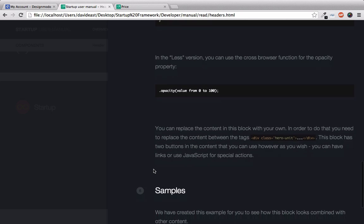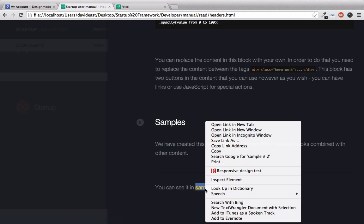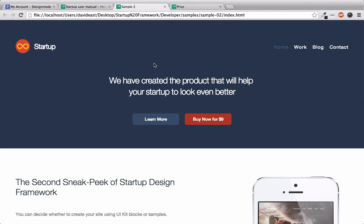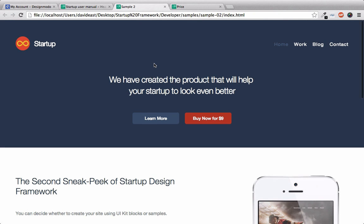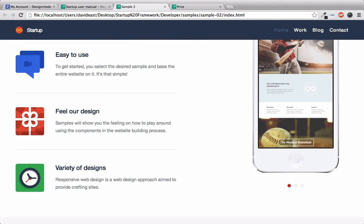So the main scaffolding behind this header block is a hero unit. So all we have to do is look inside the tags for the hero unit, and then we can change anything how we wish. And the next step is the samples. And this shows what samples this header block is used in. In this case, we can see that it was used in sample two. So if I right click and open this in a new tab, we can see this header used in a sample. And Startup comes with several samples that will help you understand how these blocks are used together and give you any inspiration for your ideas.